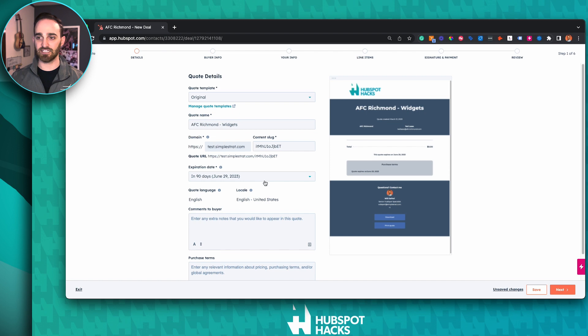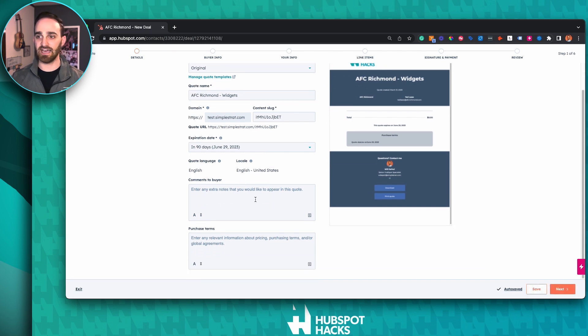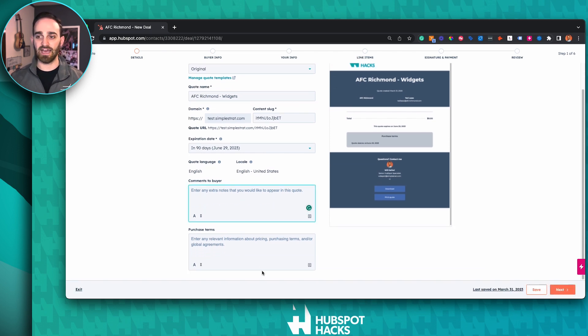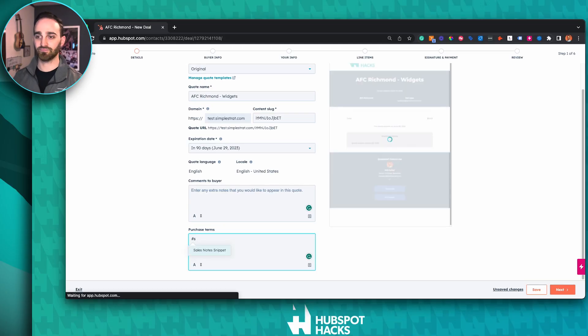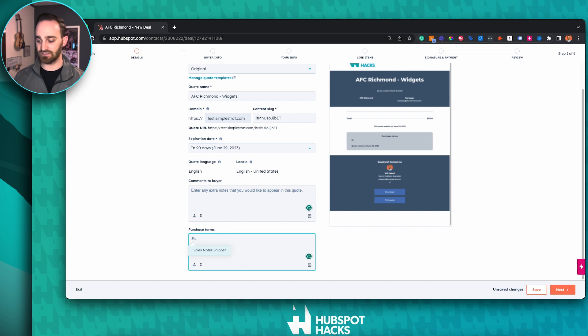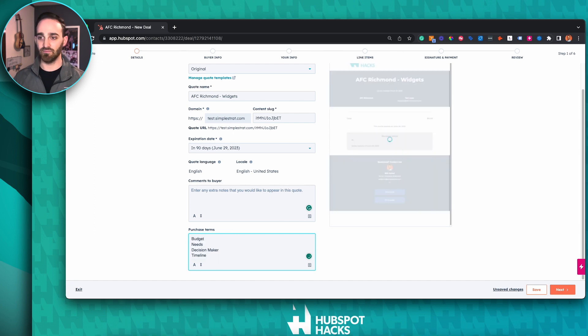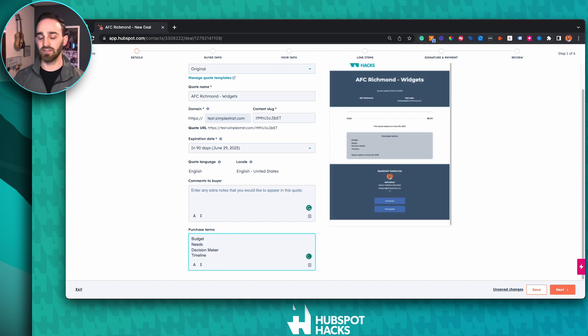You can edit the expiration date and add any comments you want to add to the buyer, and add any other terms. This is actually a great opportunity to use the HubSpot snippets tool — if you hit the pound key, you can preload some text that you might want to add into the quote. If you're not familiar with HubSpot snippets, check out our other video to learn how to set those up.